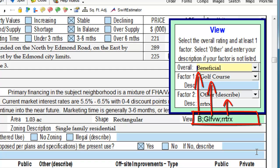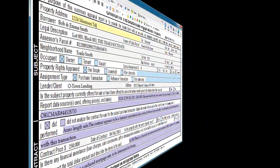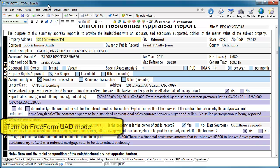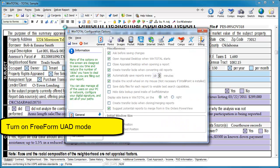Now that you know UAD inside and out, shorthand and abbreviations will make you faster than ever. To turn on Freeform UAD mode, open the Configuration Settings window.